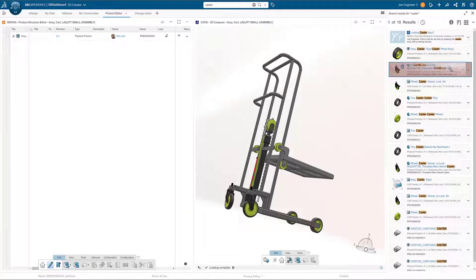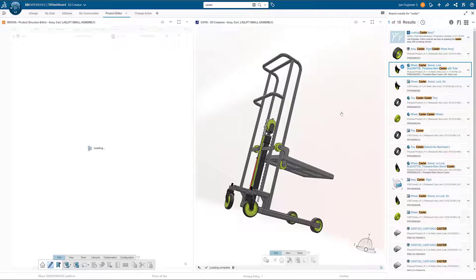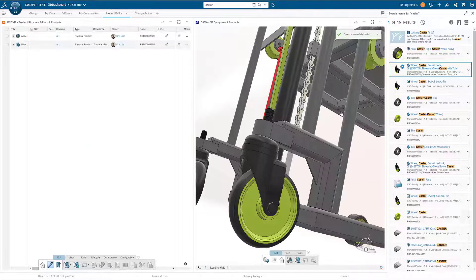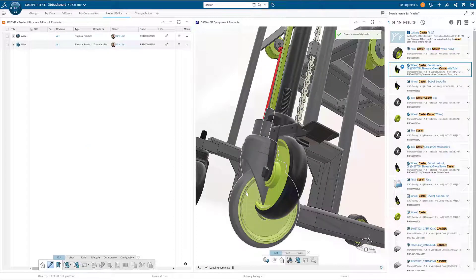Existing platform items are easily added to the dashboard with a simple click and drag. Once added, they are visible in the accompanying 3D Compose app.